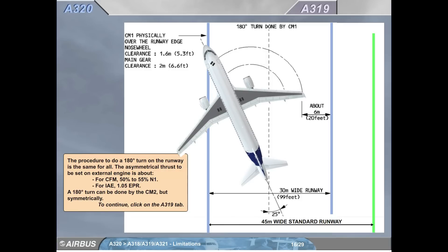A320. The procedure to do a 180-degree turn on the runway is the same for all. The asymmetrical thrust to be set on the external engine is about: for CFM, 50% to 55% N1; for IAE, 1.05 EPR. A 180-degree turn can be done by CM2, but symmetrically.